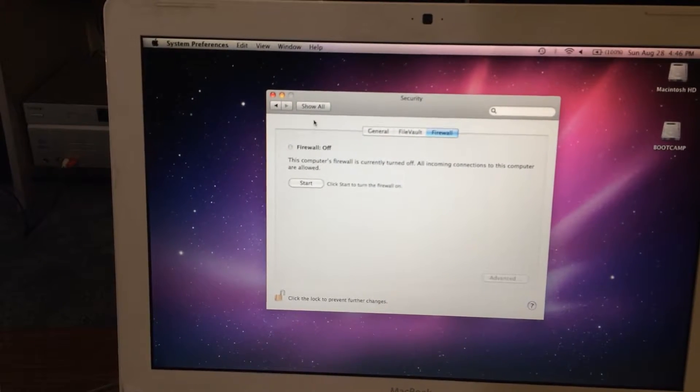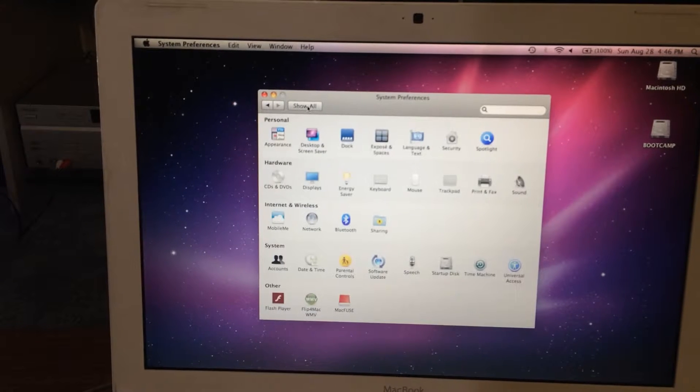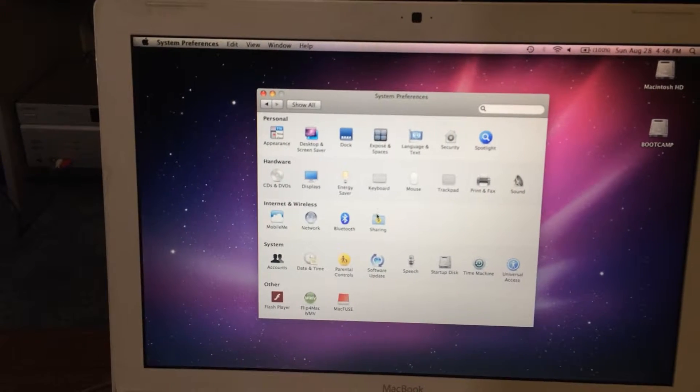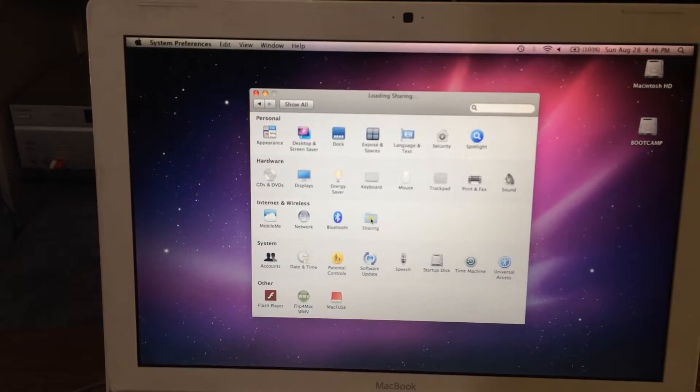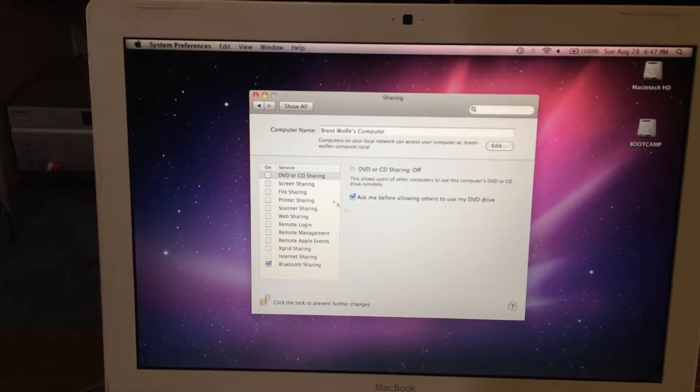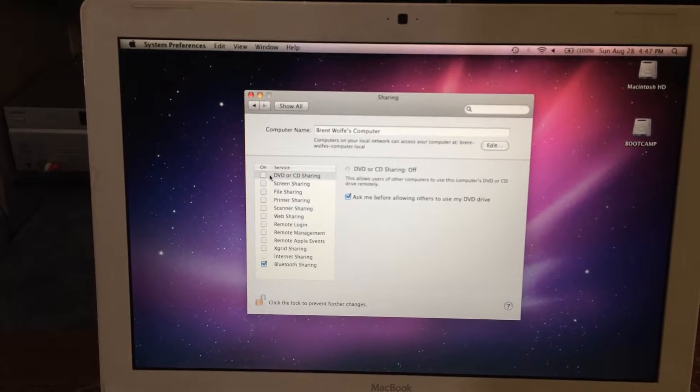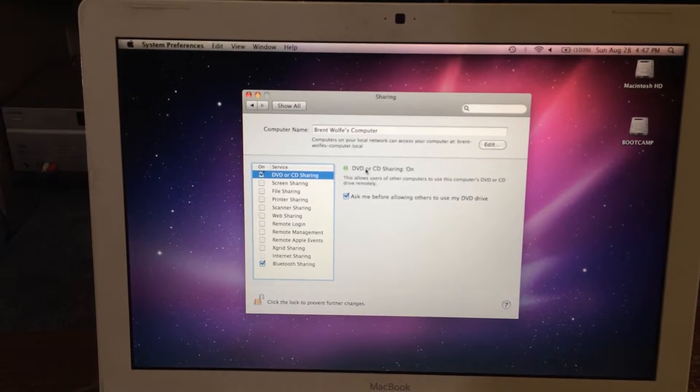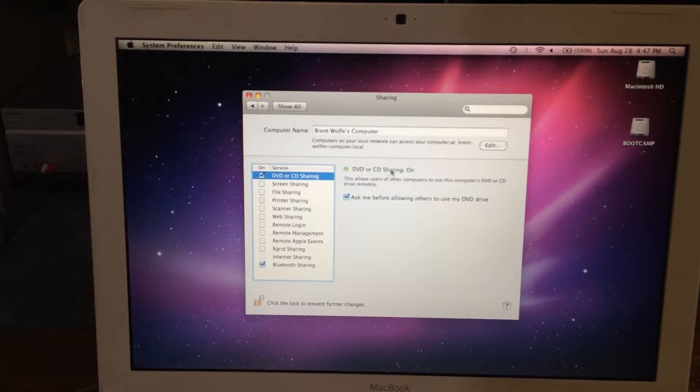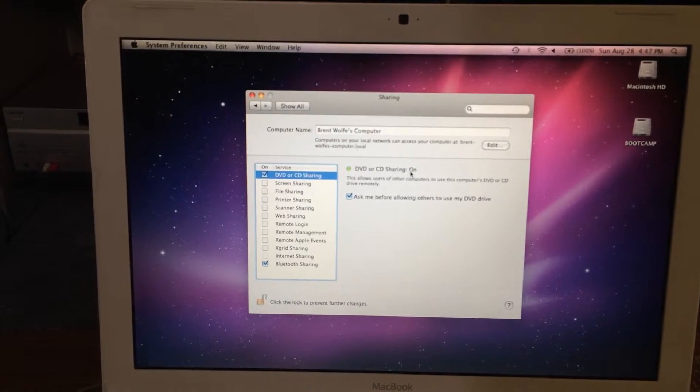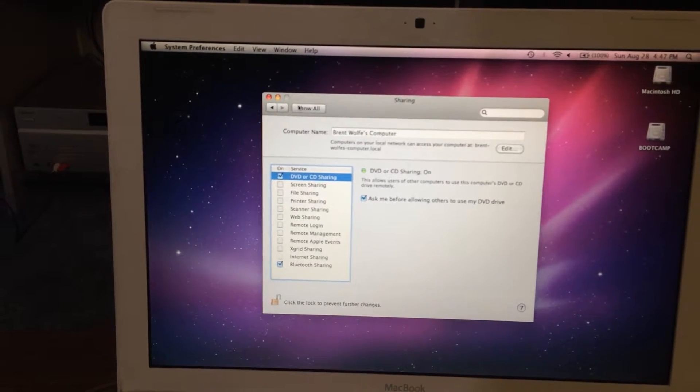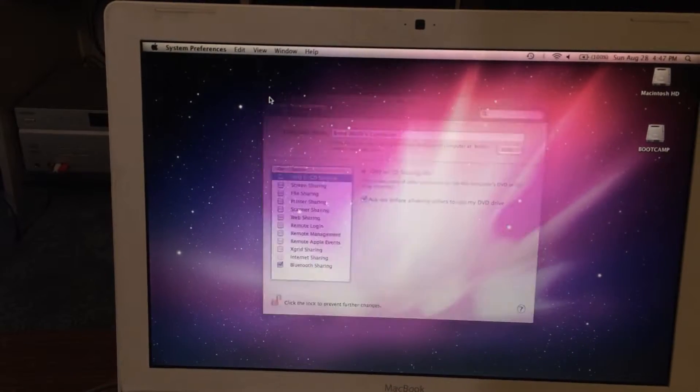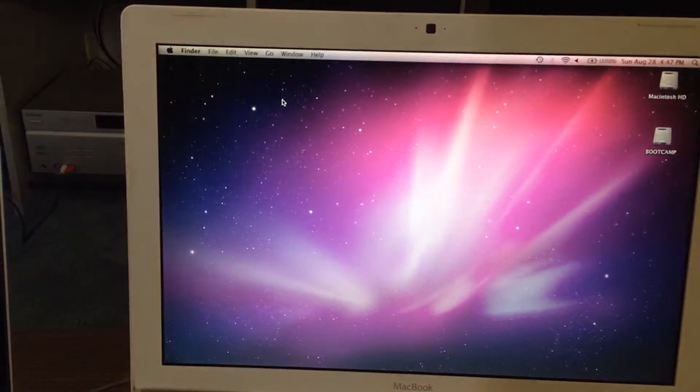Show All, go back down to your Sharing. Now it's on, okay. Close.